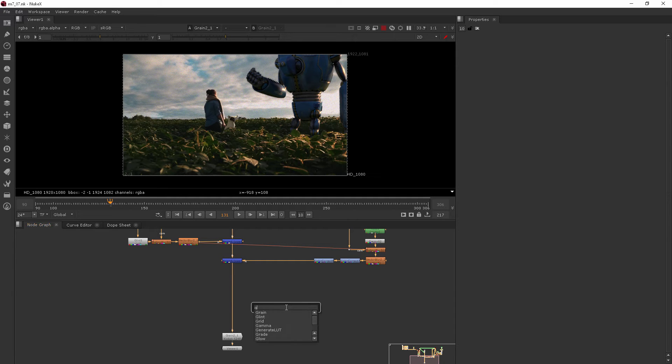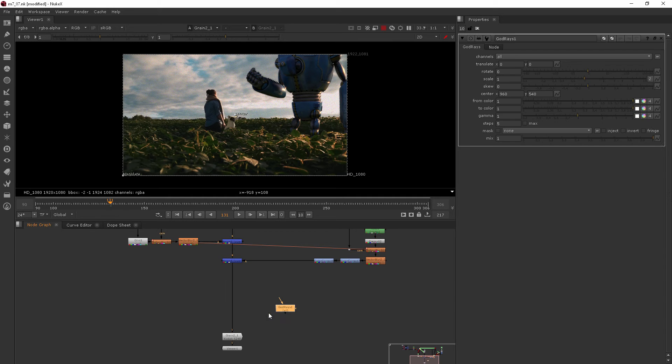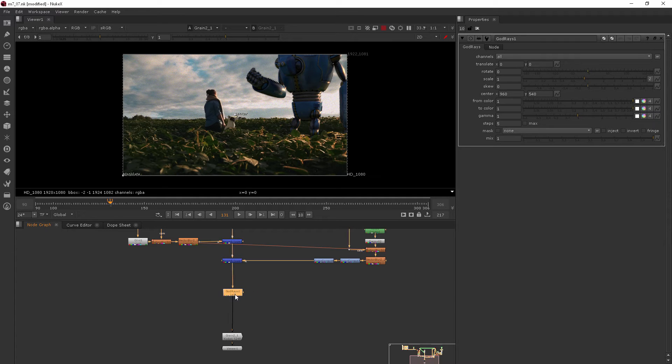So I'll hit the tab key and type in god rays and then we'll just put that right there between these two guys.